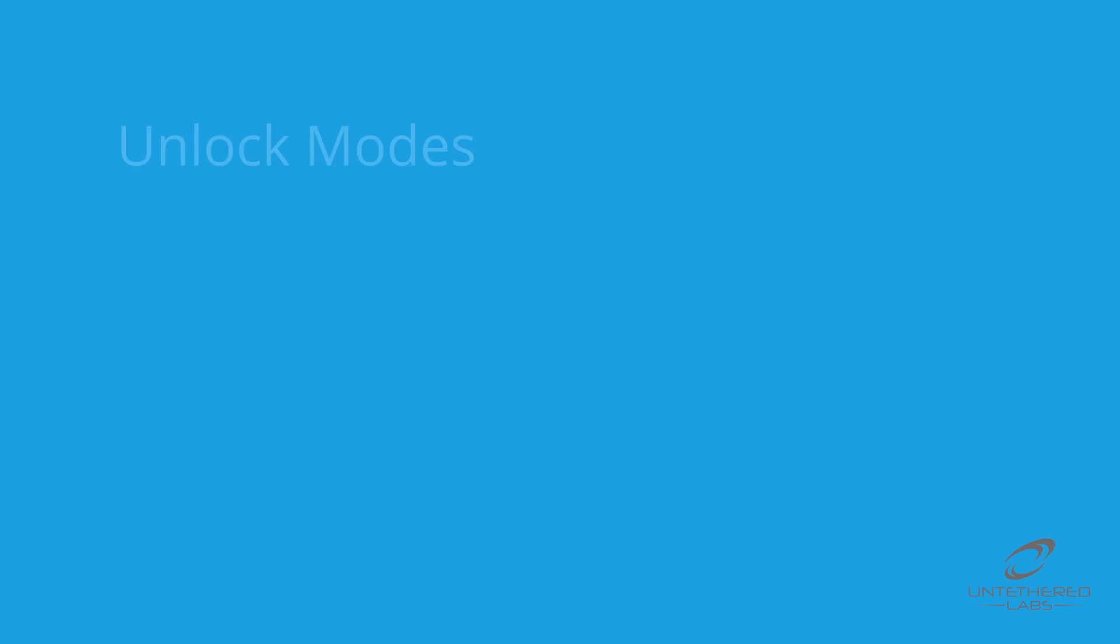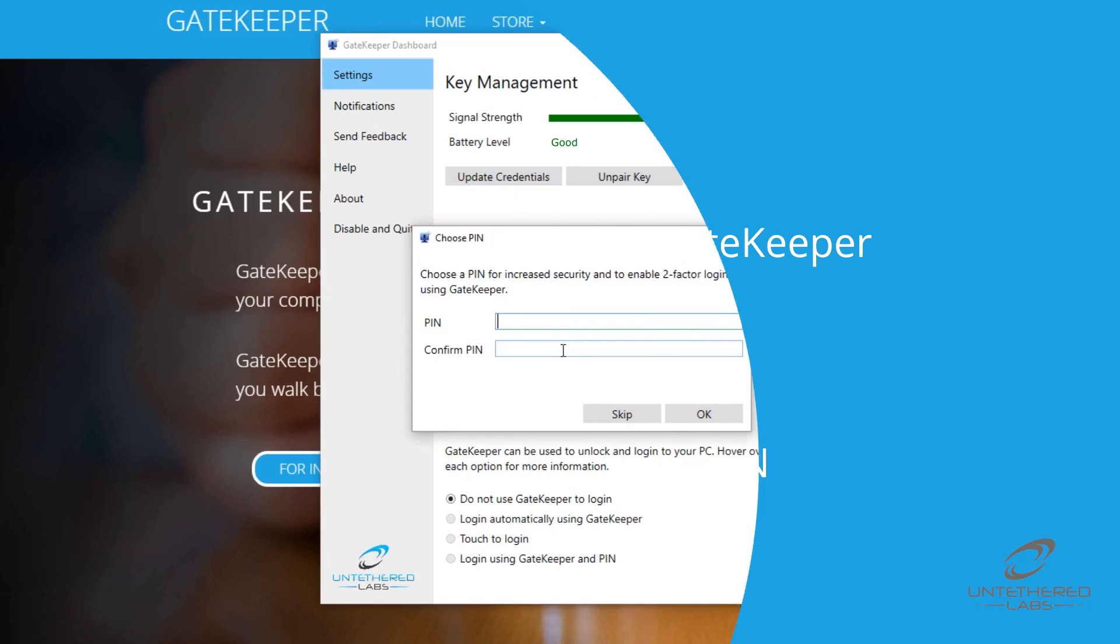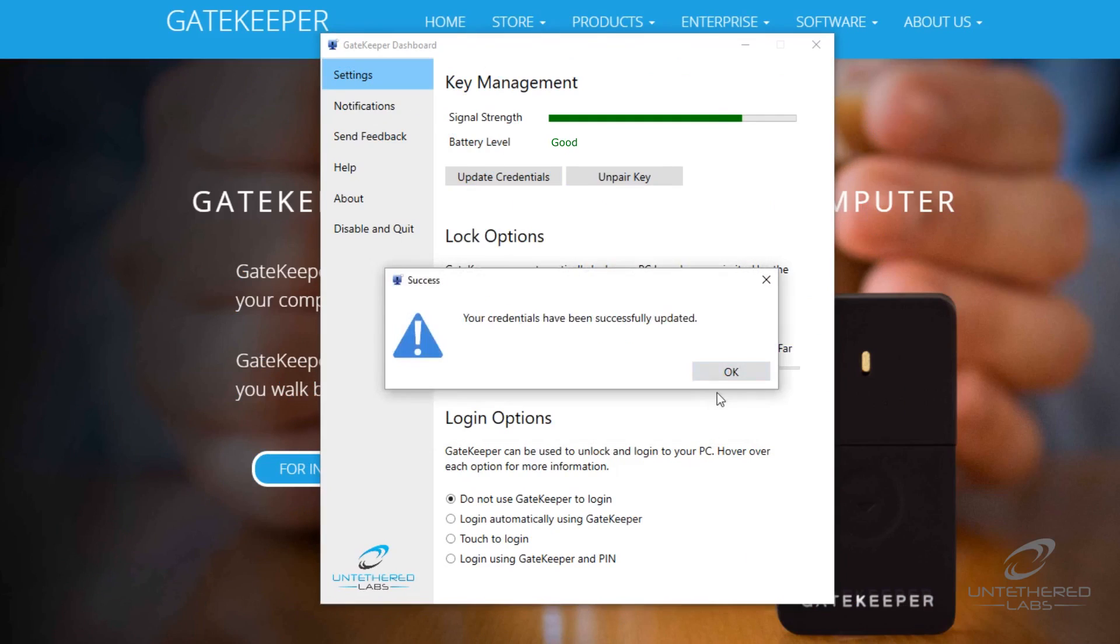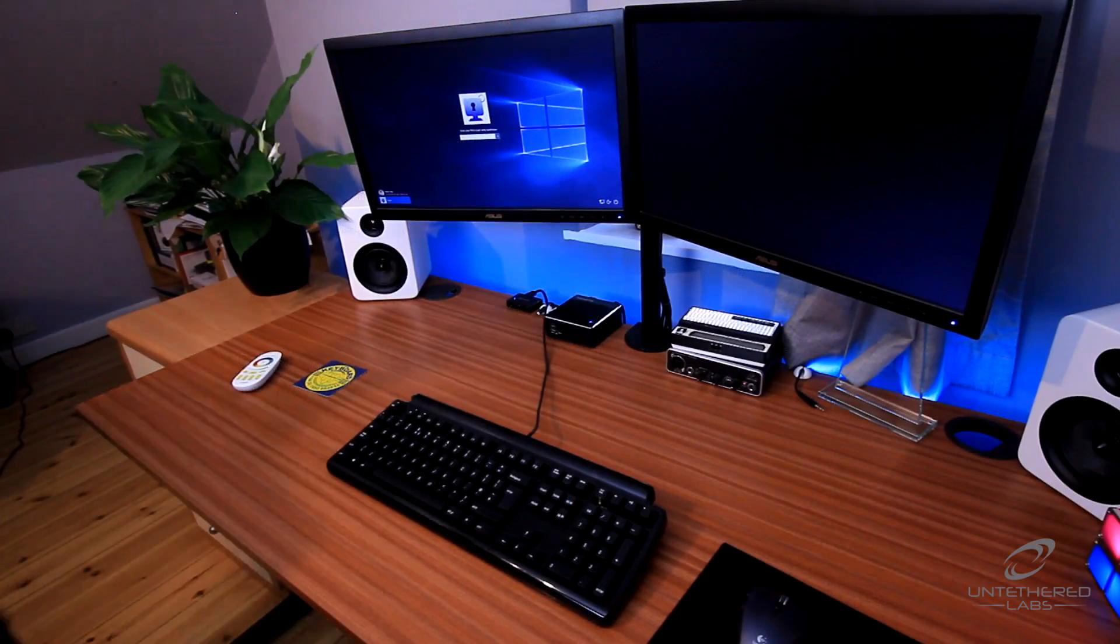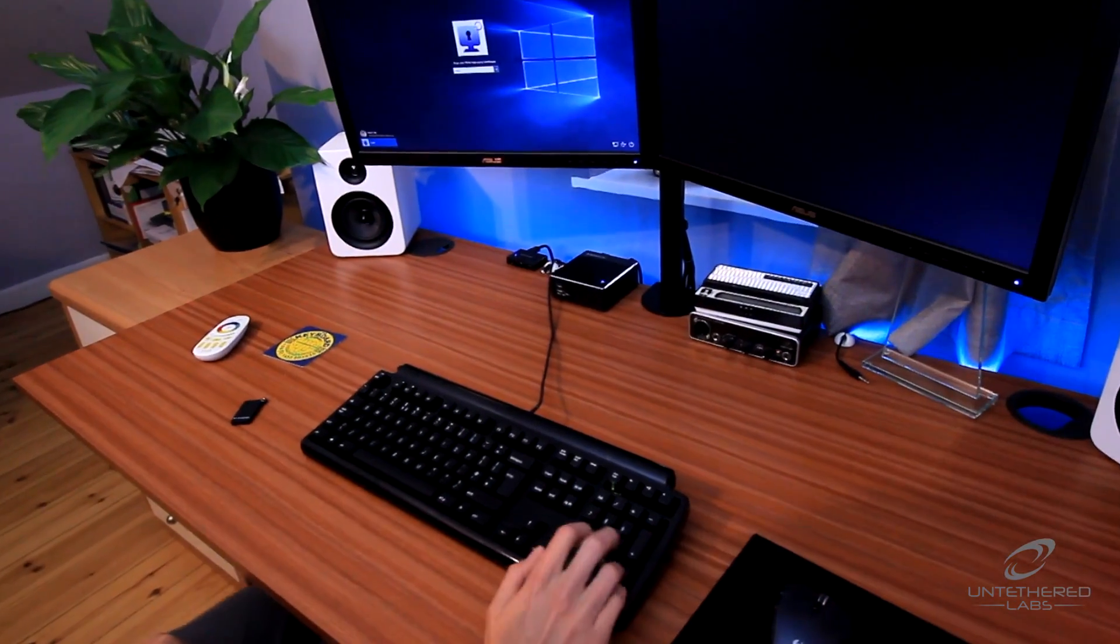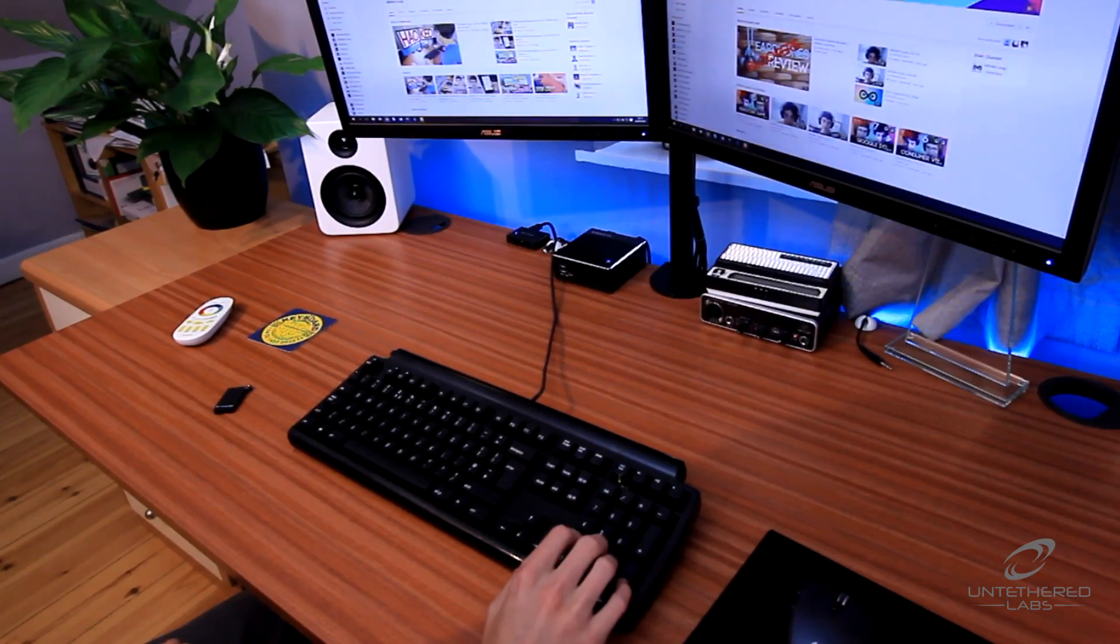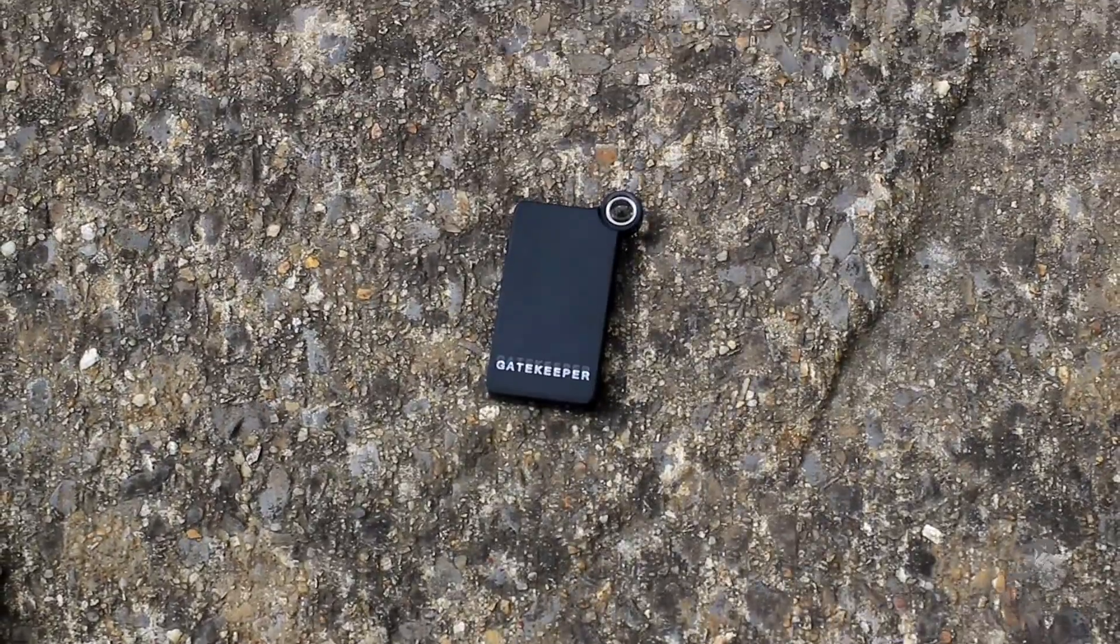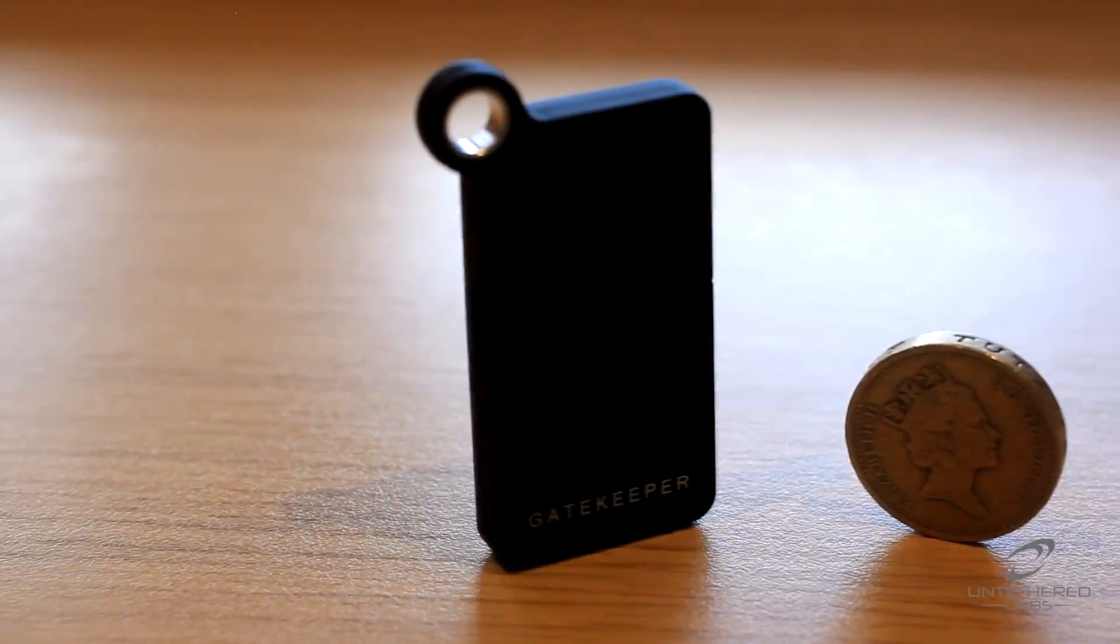Finally, login using Gatekeeper and PIN requires the user to enter a password alongside the presence of Gatekeeper before the computer can be unlocked. This two-factor login option is the most secure as it adds a second layer of security to logging in. This is ideal for use in hospitals and healthcare facilities by doctors and nurses or any other industry that needs to protect confidential information.